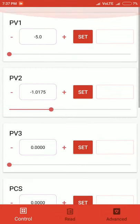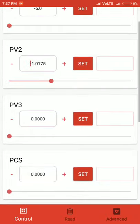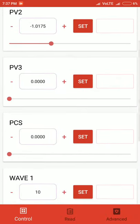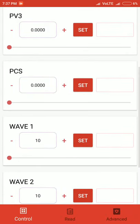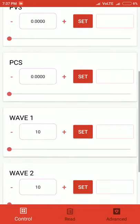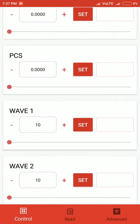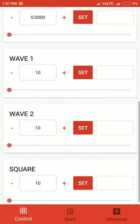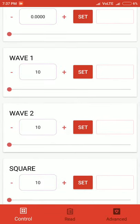Similarly, we have PCS, which stands for programmable current source. Its range is from 0 to 3.3 milliamperes. Then we have Wave 1 and Wave 2, which produce sinusoidal waves.